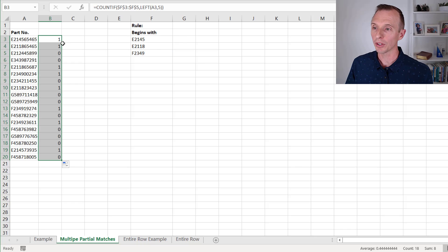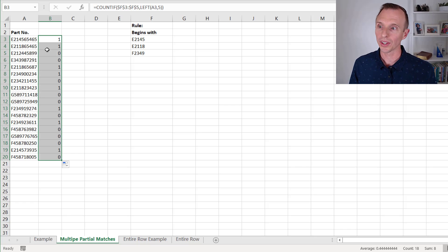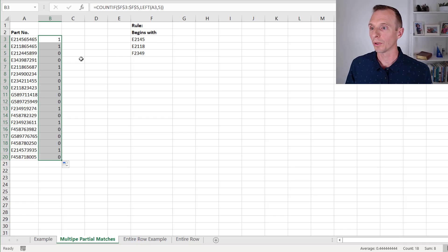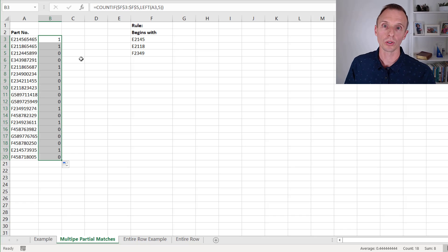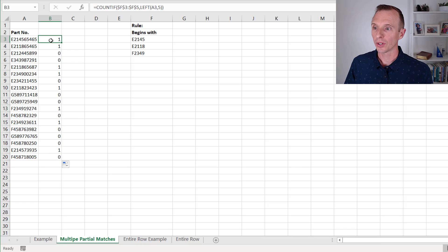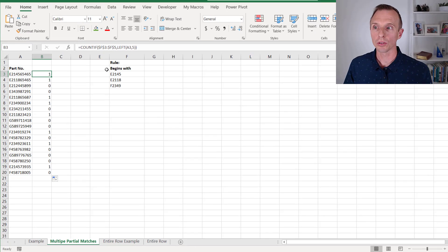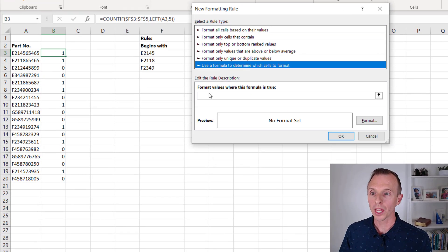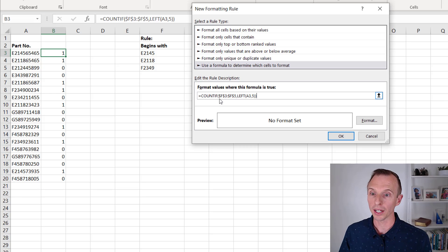We can copy this formula all the way down, and now we see a list of ones and zeros. Anytime we have a one, COUNTIF has found the first five characters in our list of values — so that's returning a true. The conditional formatting manager wants a formula returning true or false, but a formula returning ones and zeros works too — any number other than zero is treated as true, and zero as false. Now that we have our formula, I'll copy the formula text with Ctrl+C and go create our conditional formatting rule: Home tab, Conditional Formatting dropdown, New Rule, Use a Formula, and paste the formula in.